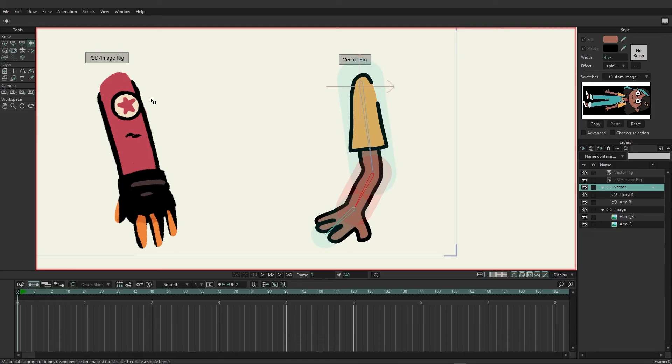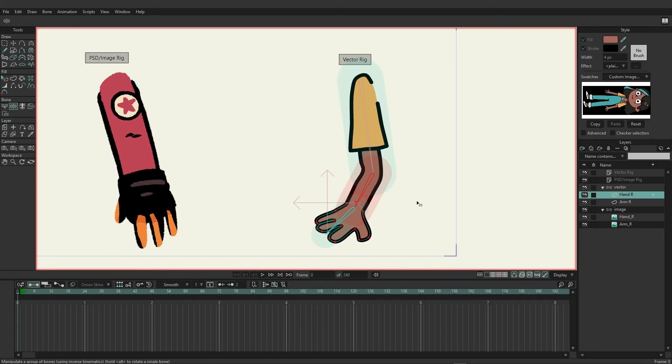The last technique is binding your layers. Binding layers allows you to lock any layer on your layers panel. It can be multiple layers to one bone. So here, when it comes to the vector rig, using layer binding on the hand is a good idea.